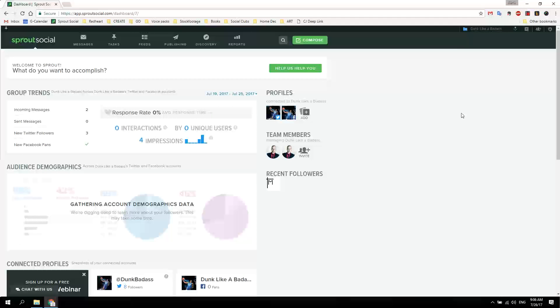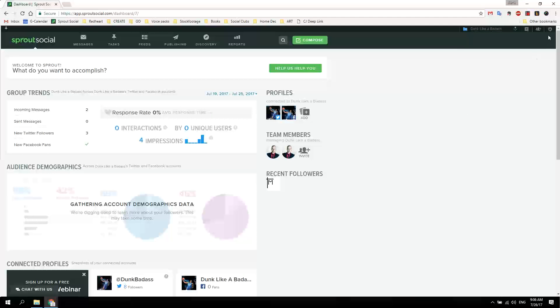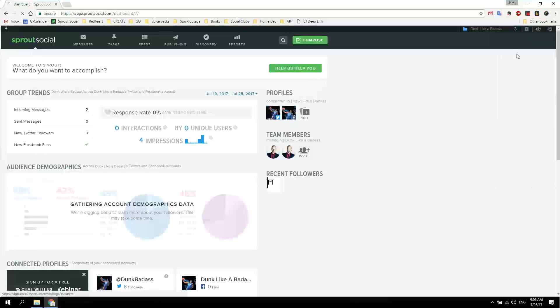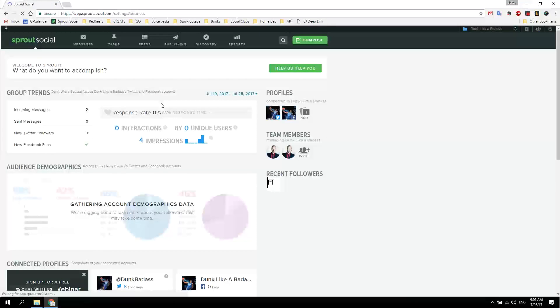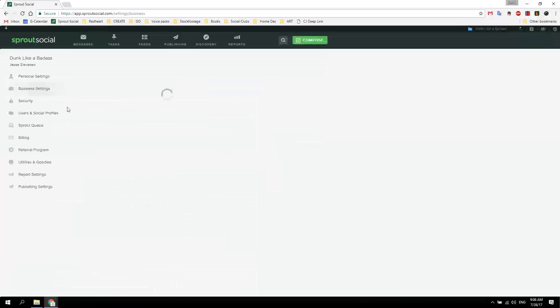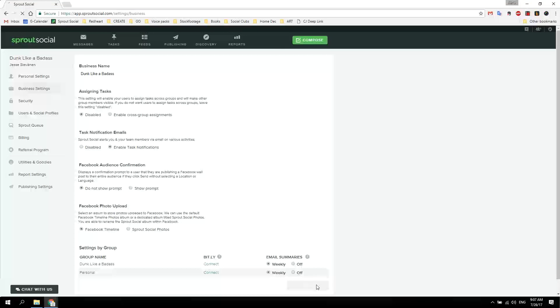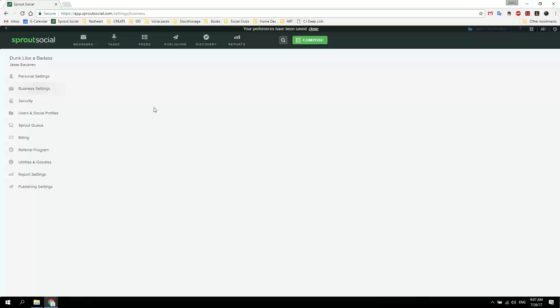One more thing you can do to make sure Greg gets your message and gets it done: go to settings and business settings. Right here you'll see task notification emails. Make sure it's enabled and then save, so Greg gets an email when you send him a task.